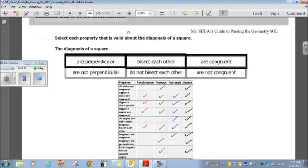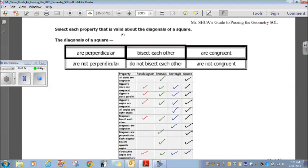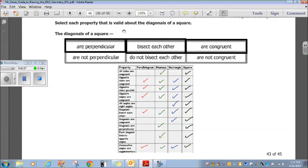Select each property that is valid about the diagonals of a square. The diagonals of a square bisect each other — highlight that. Diagonals are congruent for a square — highlight that. Diagonals are perpendicular — highlight that. Highlight the top three, because those are all properties of the diagonals of a square.